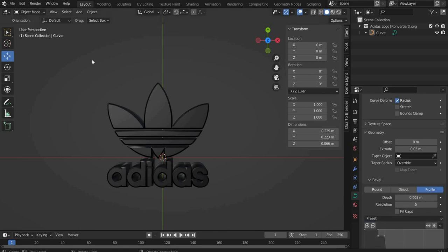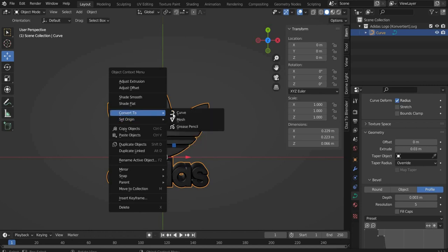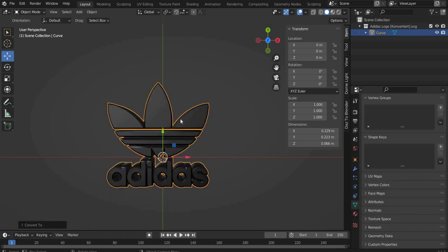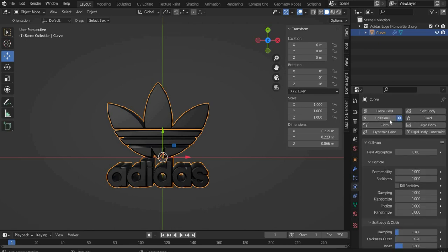Now press with the right mouse button on it and select Convert, then Mesh. Under Physics Properties we select Collision Tag for the logo. The logo is ready. Now I rename the layer to Logo.